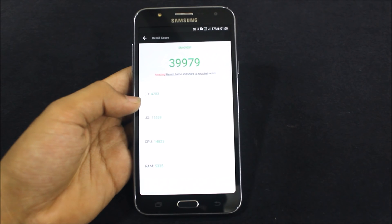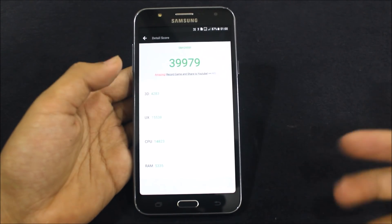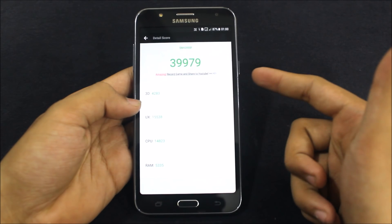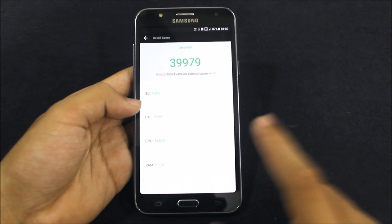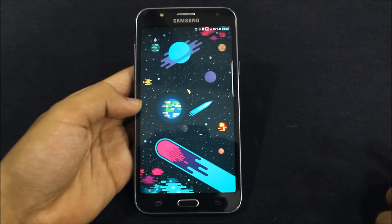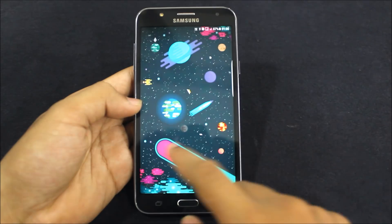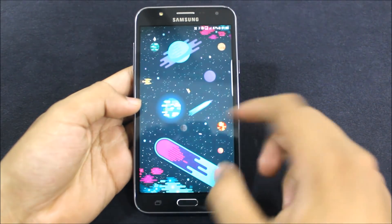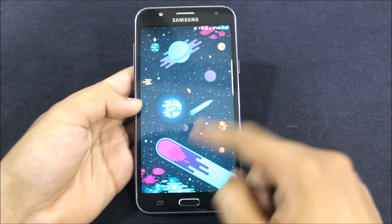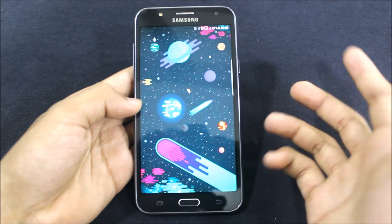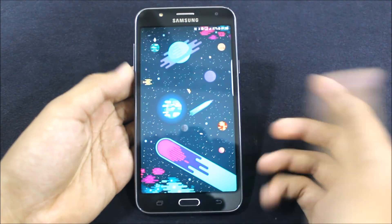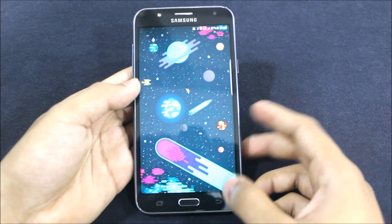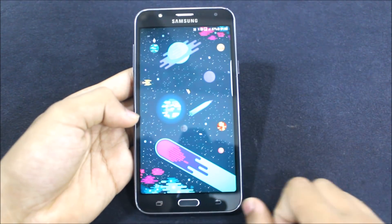Before starting the review I just want to show you guys something. I was just doing the AnTuTu benchmark test — the test got over successfully. I pressed the home button and the app drawer, the launcher — where is it? It's not responding.